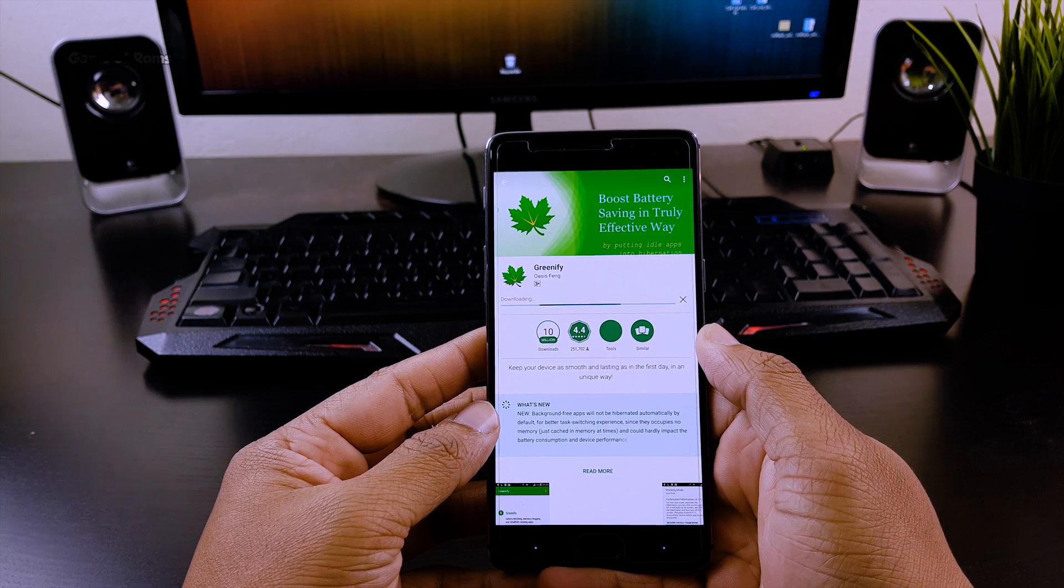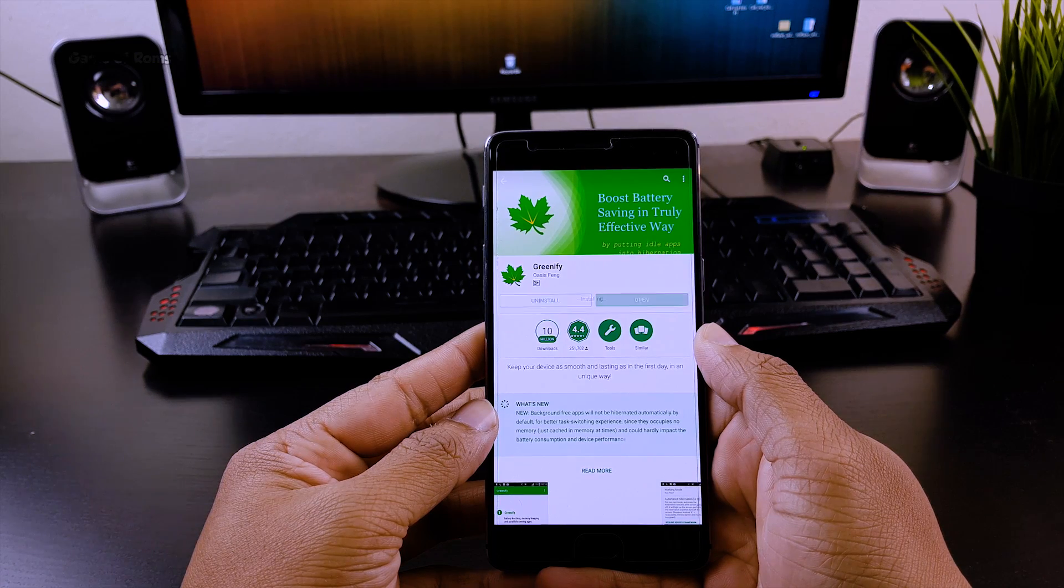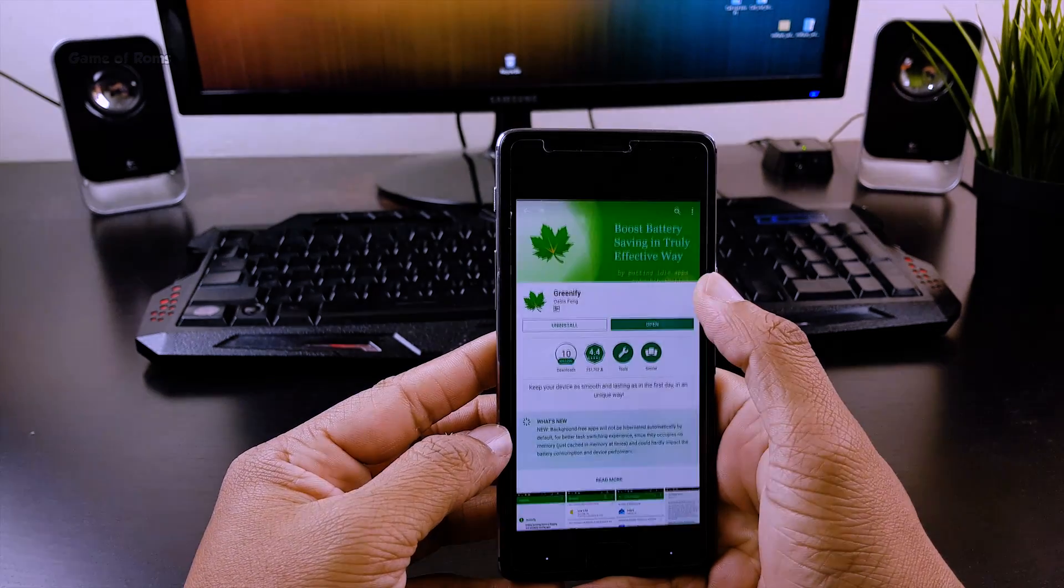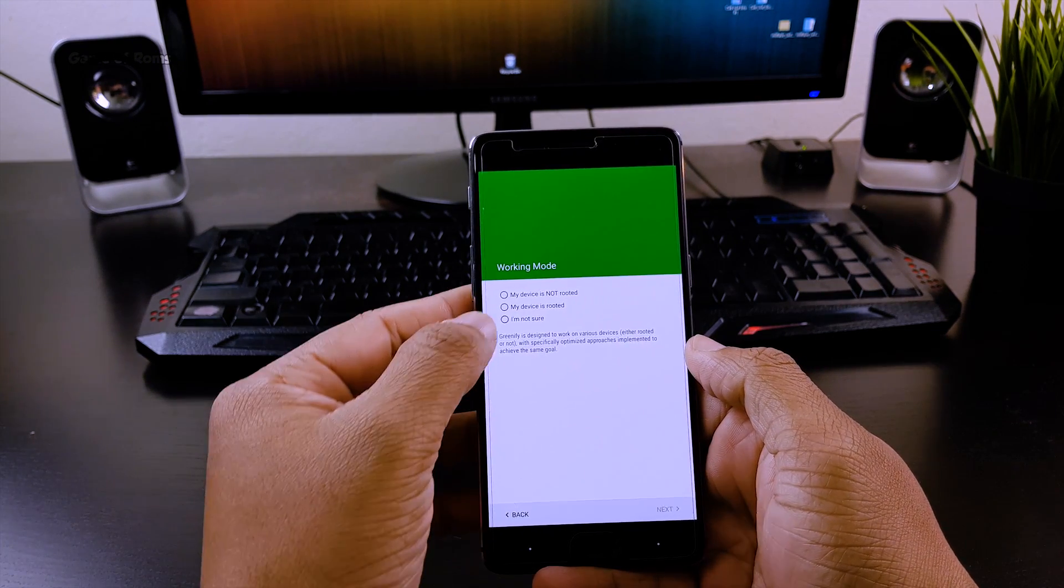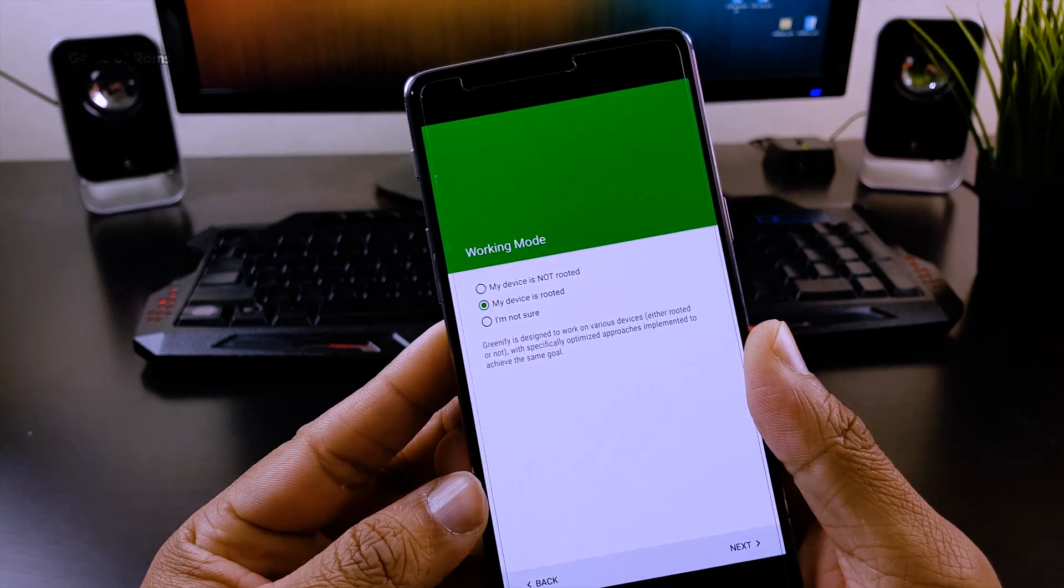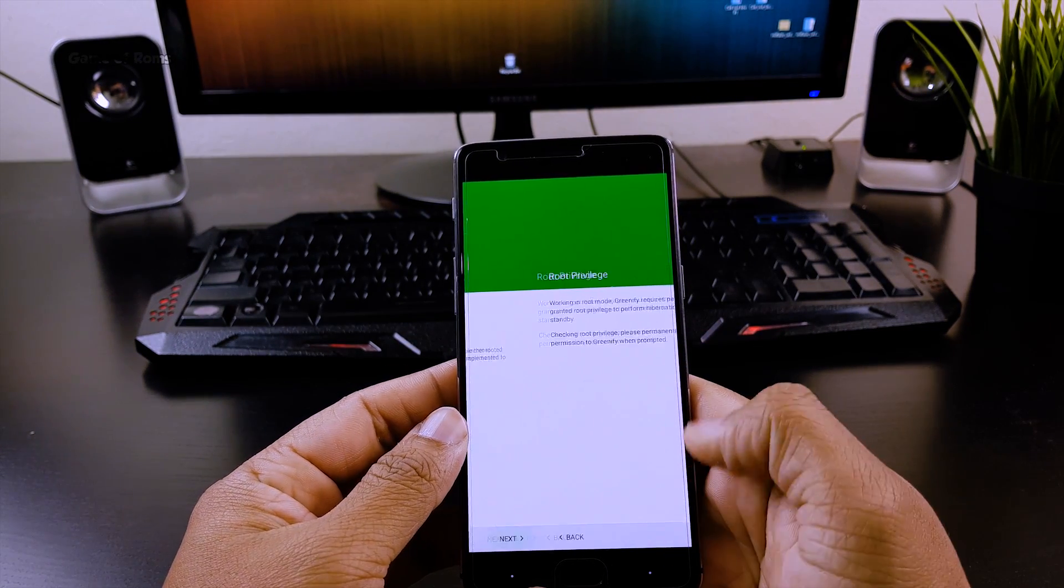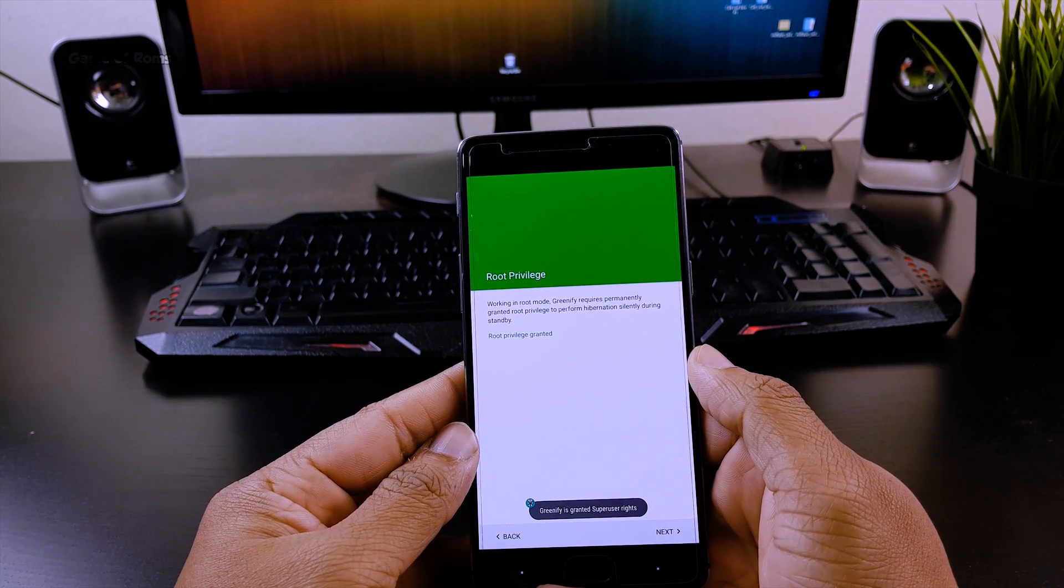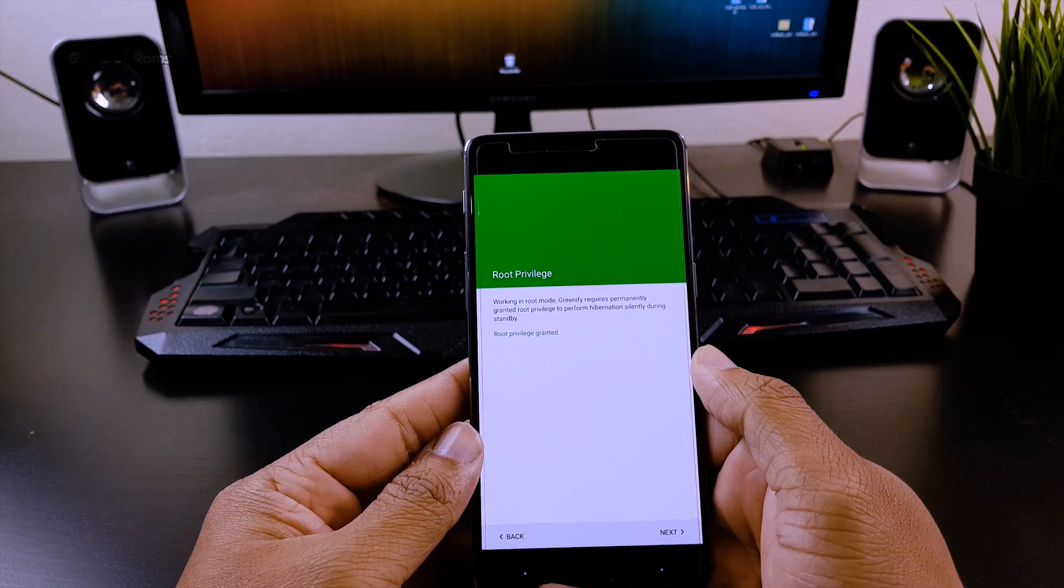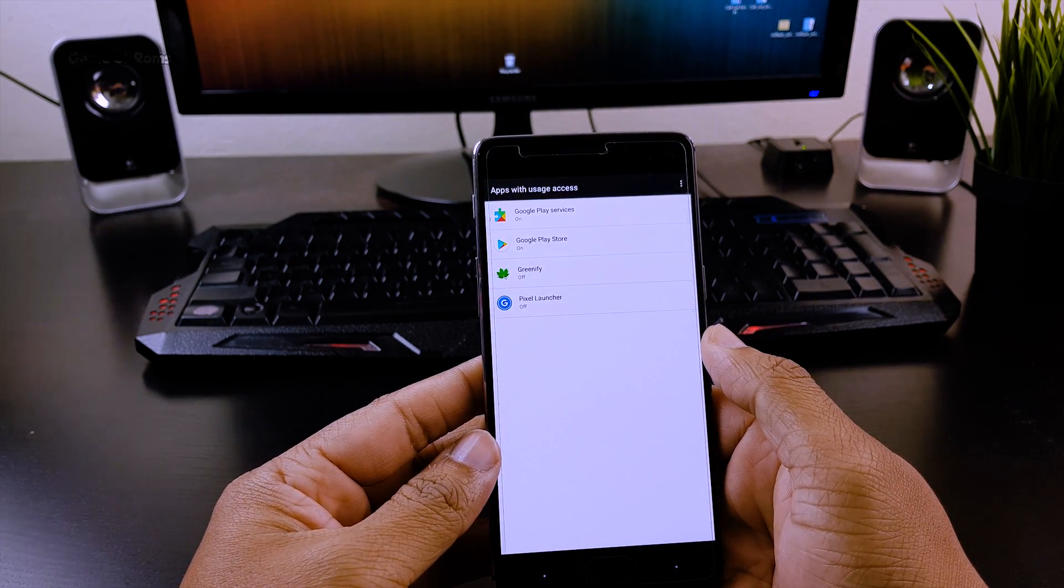Now you need to select whether you're rooted, non-rooted, or not sure. Just tap next and grant super user permission to this app, then allow this app for more user access.